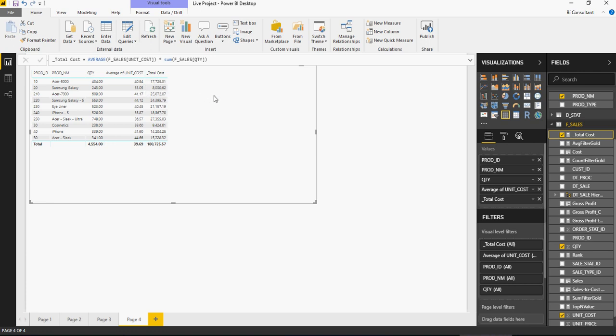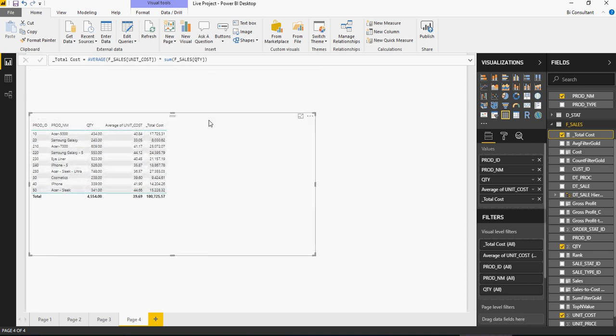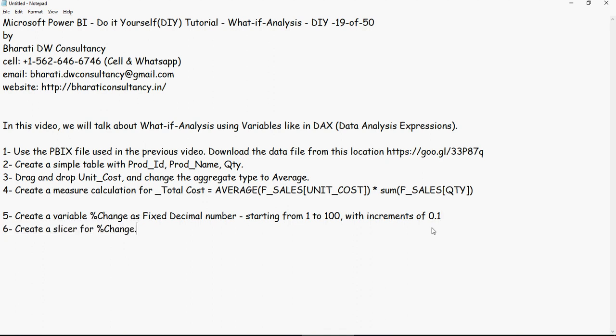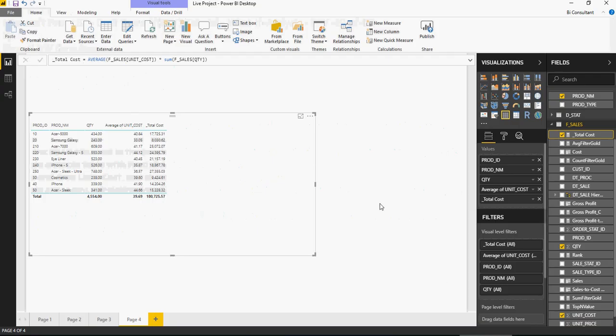Now let's calculate a variable. Next, create a variable percentage change as fixed decimal number starting from 1 to 100 with increments of 0.1. Now create a slicer as well for the percentage change. So this is a variable which we are going to create very similar to the previous video where we created some variables for top rank functions. Let's go back here.